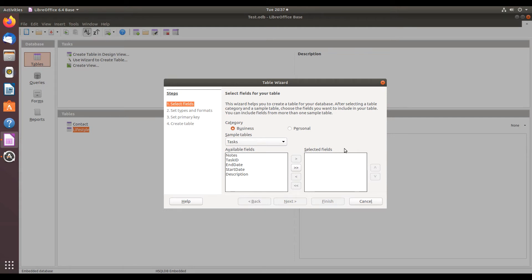My name is Tim, OS College, and this is your LibreOffice Tip of the Day. Today is Ubuntu Tuesday.